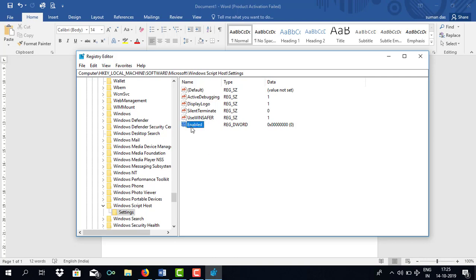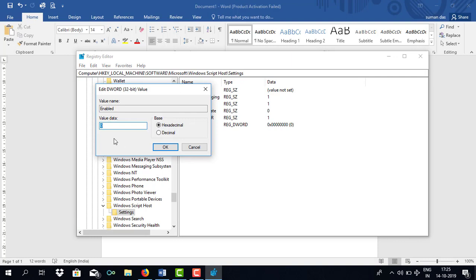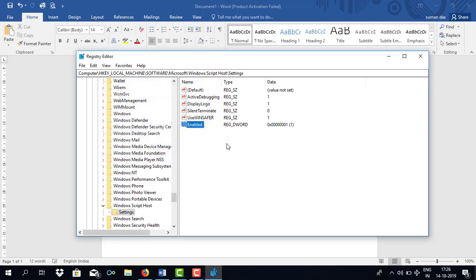Double click on enabled. Value data is 0. You need to type 1. Now value data is 1. Click on ok. As you can see now it's 1. Your host file is enabled once again.